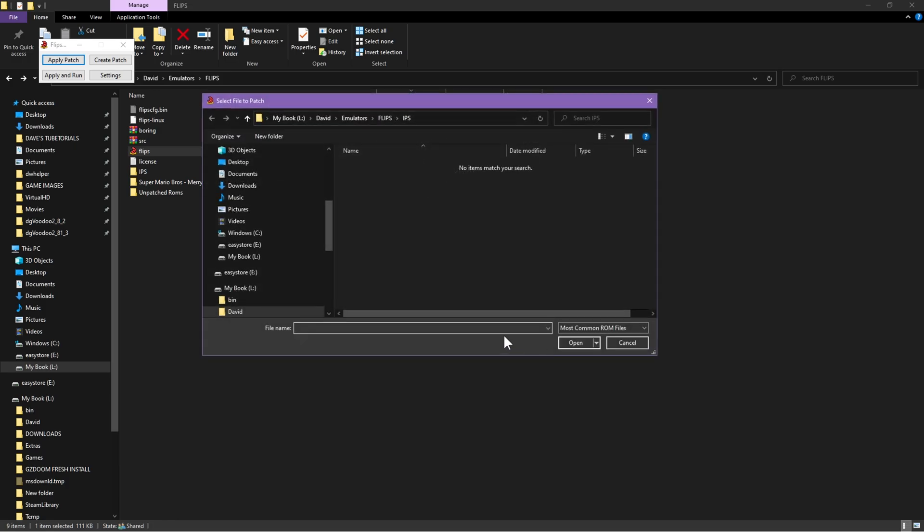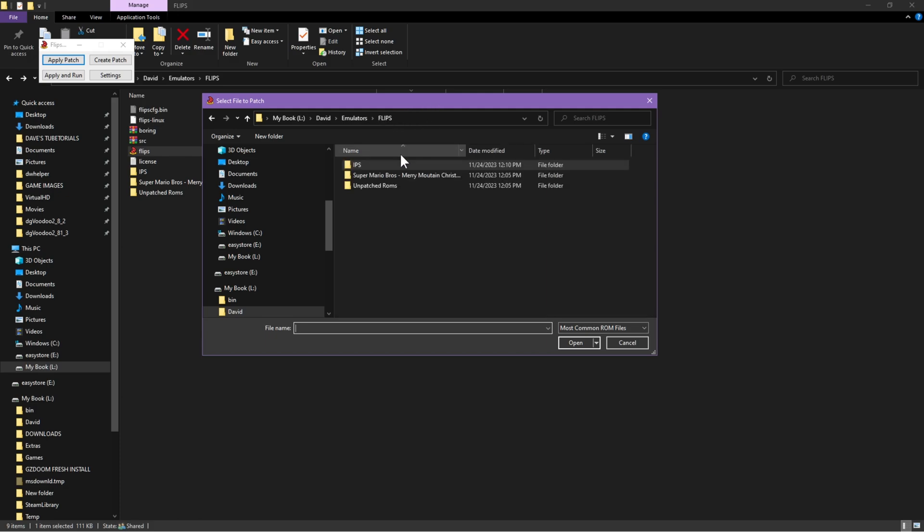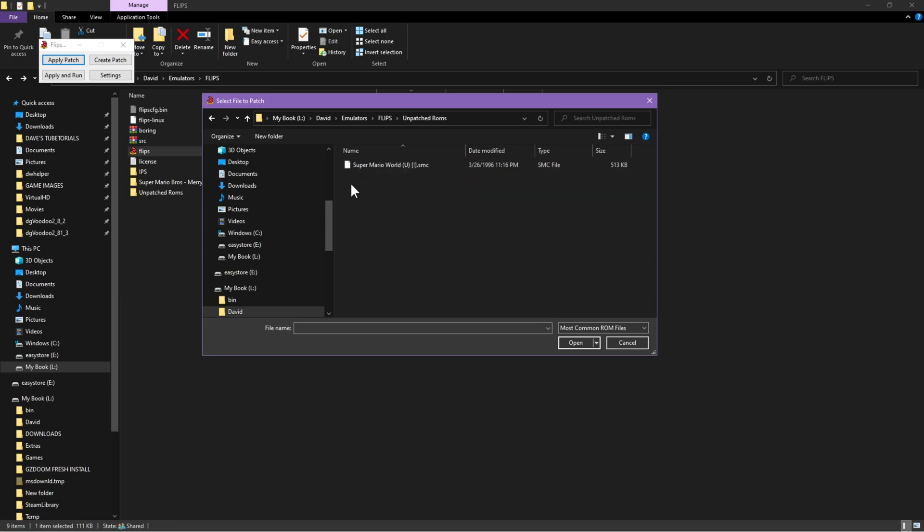Once you've done that, the second window is going to be asking you which file you want to patch. So once again, we're going to do the same thing. Hopefully you put everything in the same folder so you can just backtrack to the Flips folder, then go into your unpatched ROMs, click on that, click open.